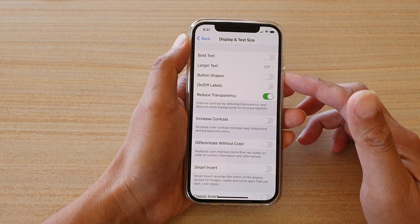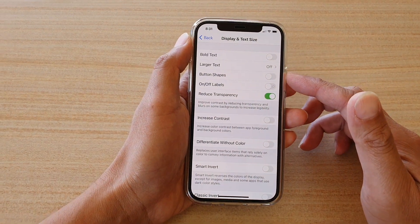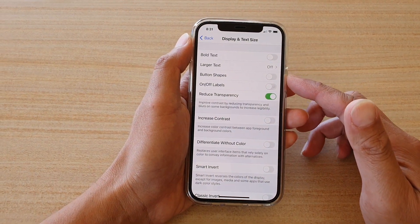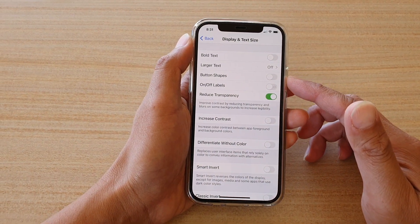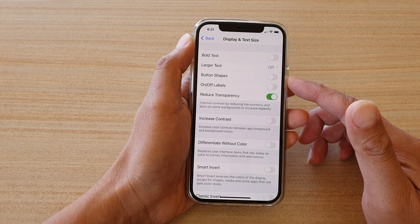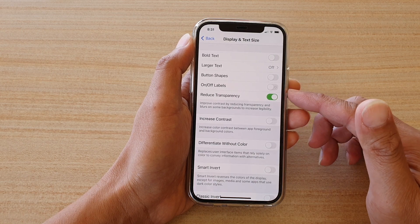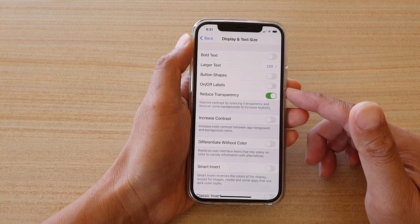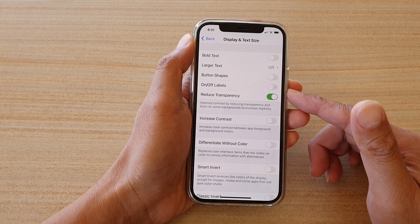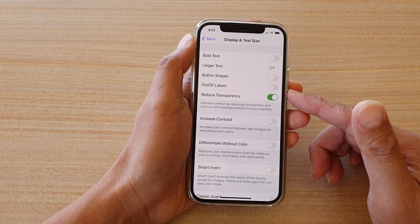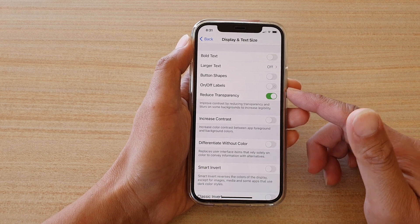In this video we're going to take a look at how you can enable or disable on or off labels on your iPhone 12 or the iPhone 12 Pro.